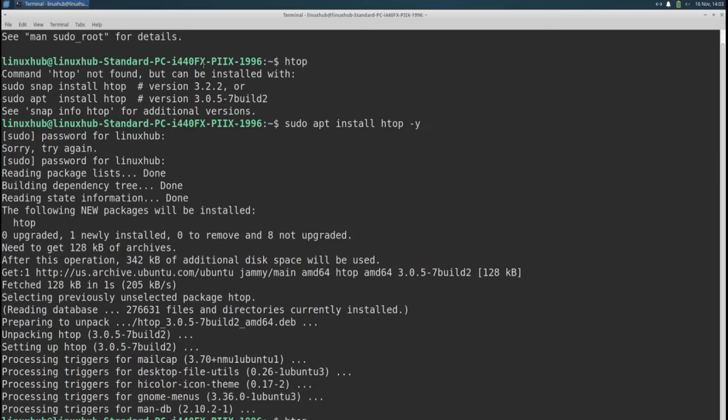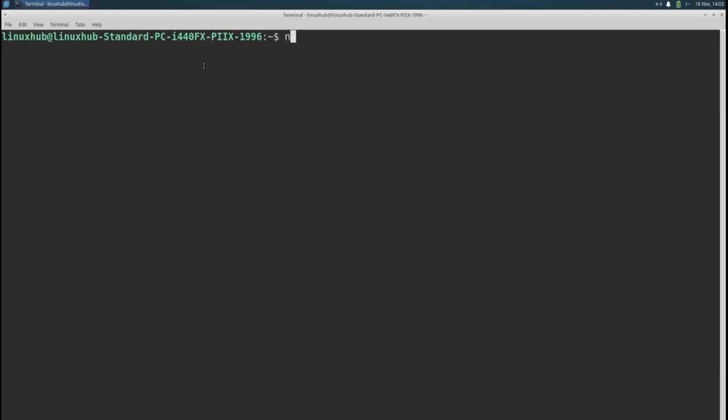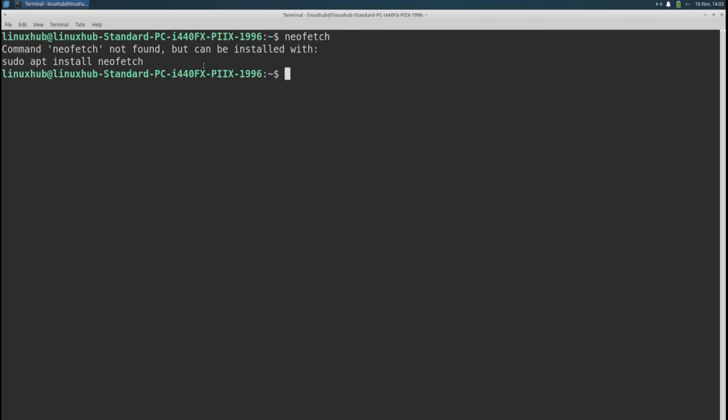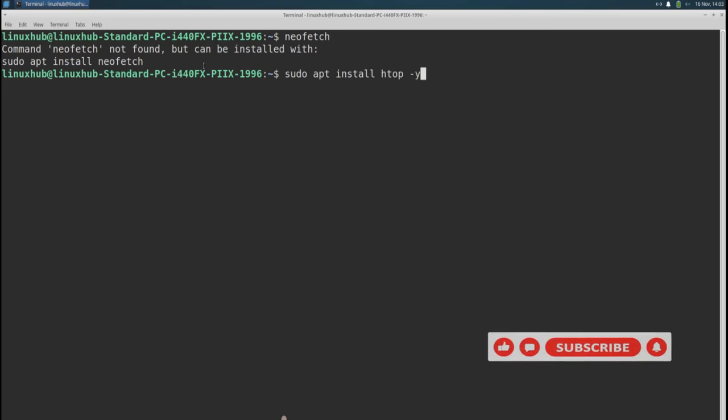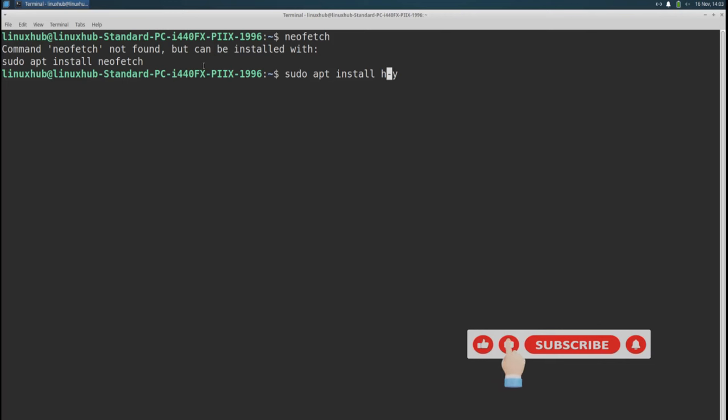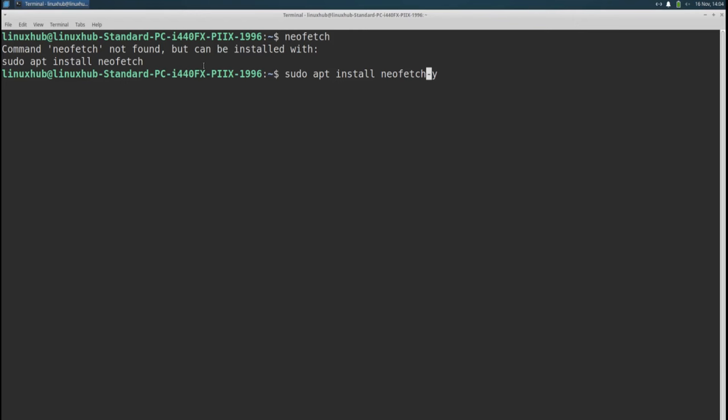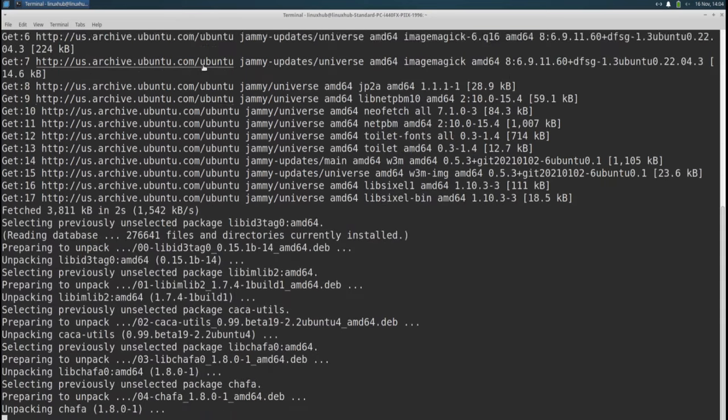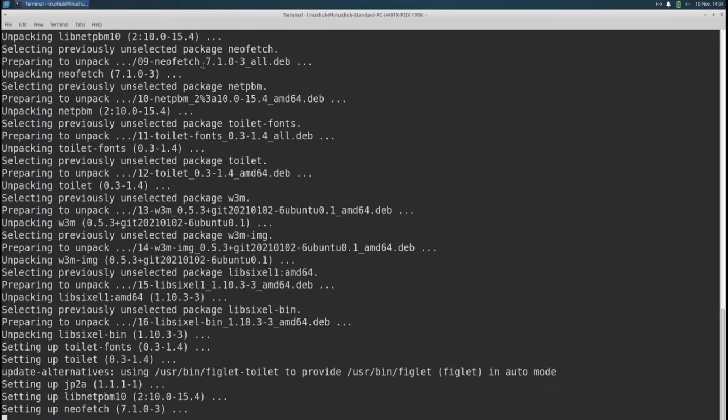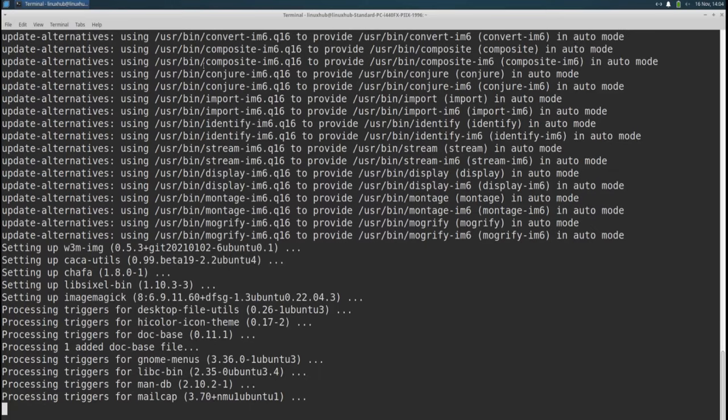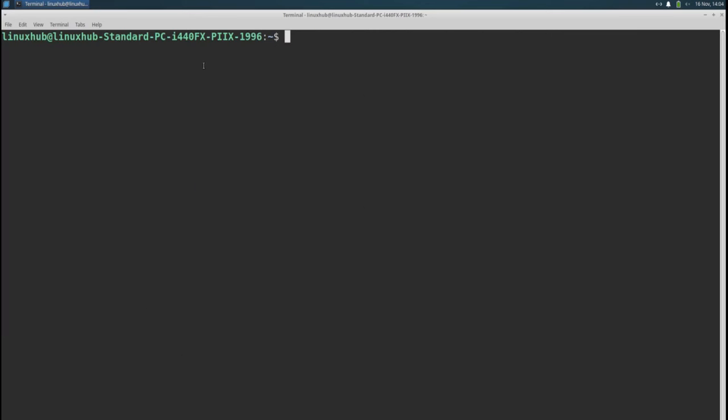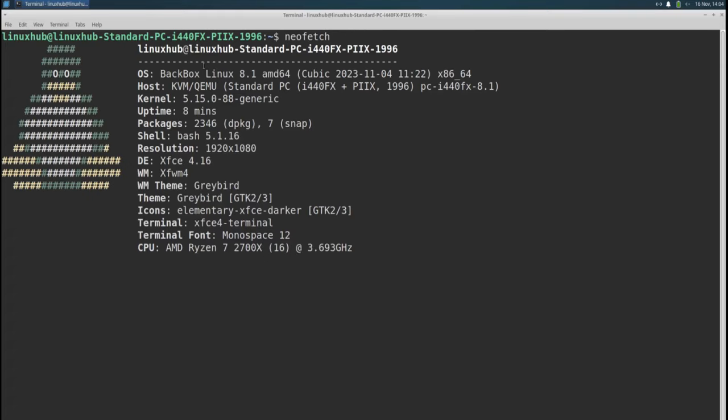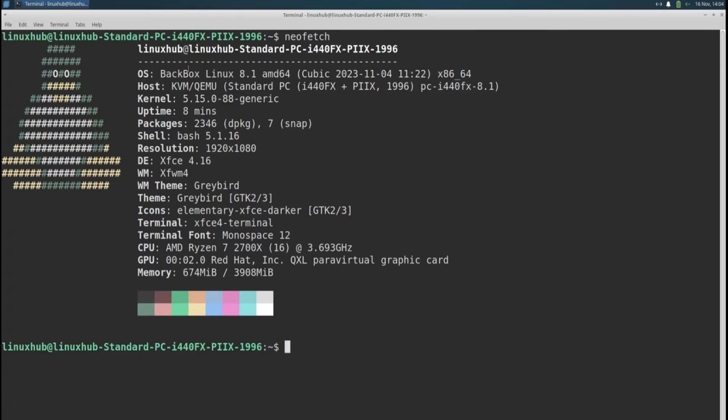Let's see if they have Neofetch installed. Nope. I'm installing it using the app manager. All that for Neofetch. BackBox Linux 8.1, kernel 5.15, desktop environment XFCE 4.16.